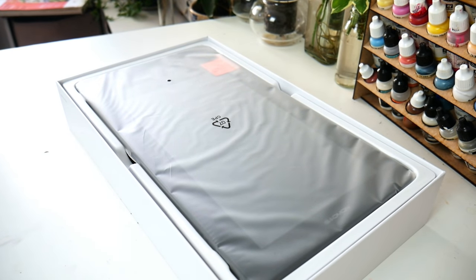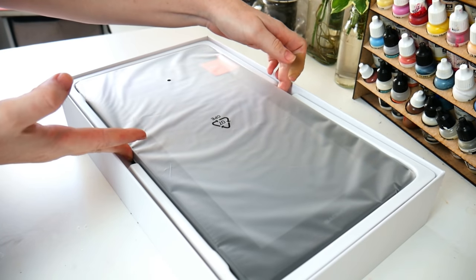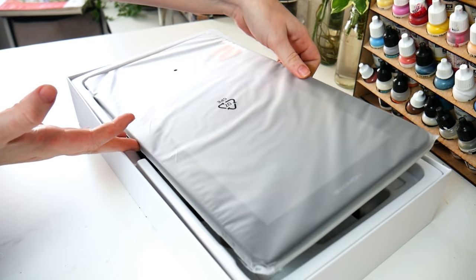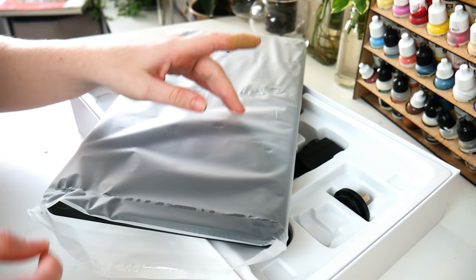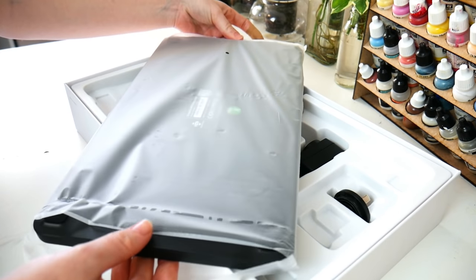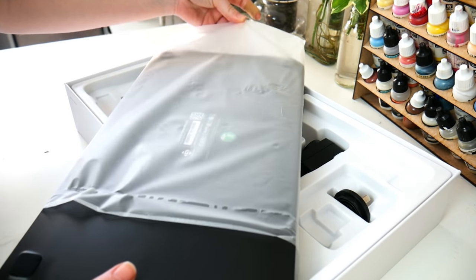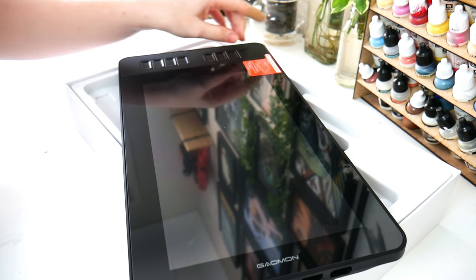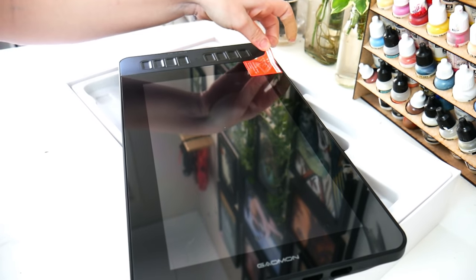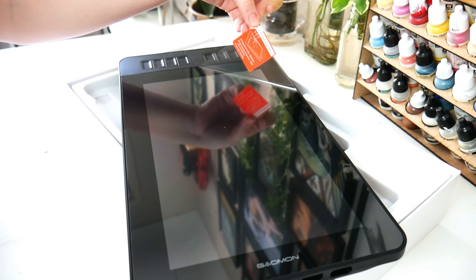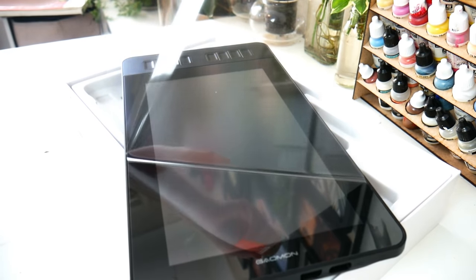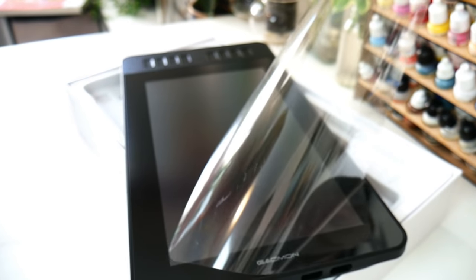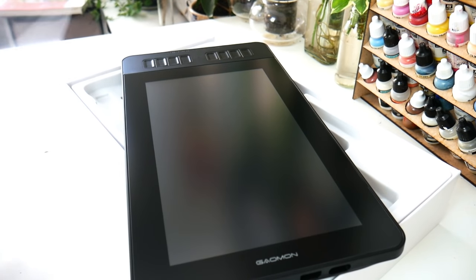Unboxing time. So the PD 1161 drawing tablet has an 11.6 inch screen at 1920 by 1080p resolution. This section of the video was filmed over a week ago, so I've had quite a play with this tablet. And I've come to find that it's the perfect size for me personally. I never found myself wishing for a bigger screen, or did I feel boxed in at my desk which is really good.